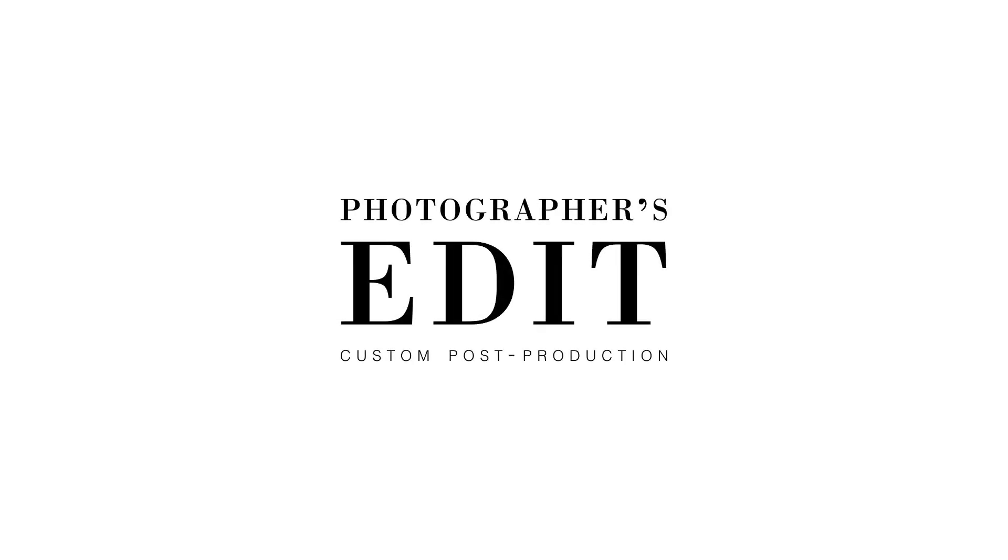Welcome to Photographer's Edit, custom processing for the wedding and portrait photographer. Let's get you more familiar with our system.